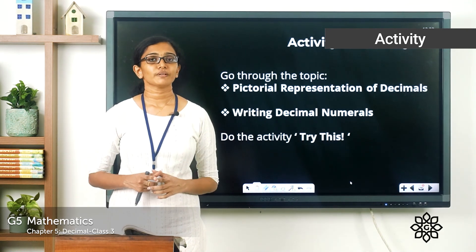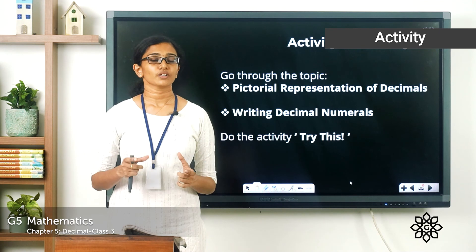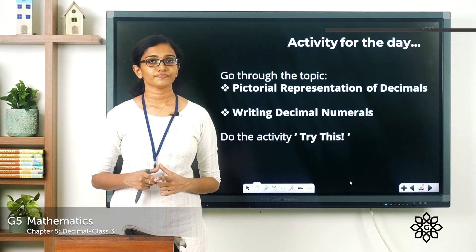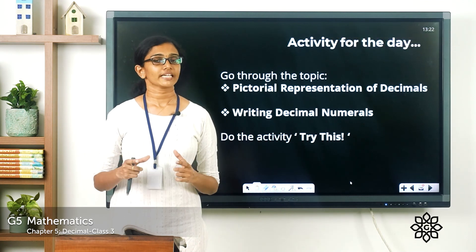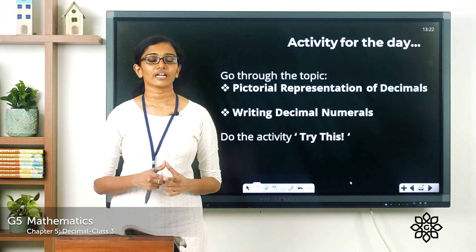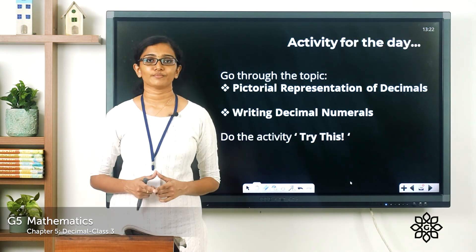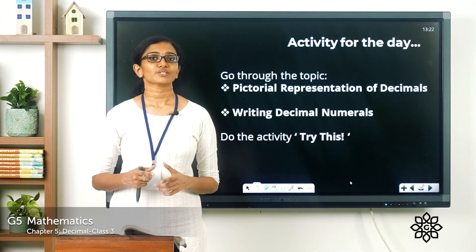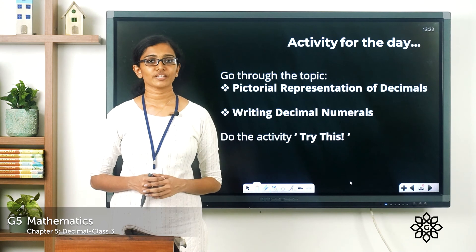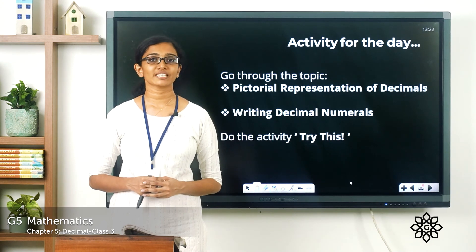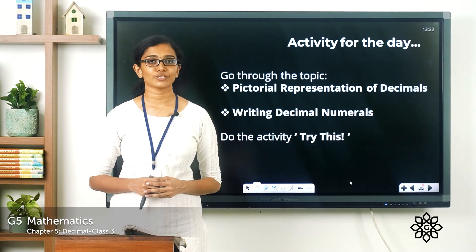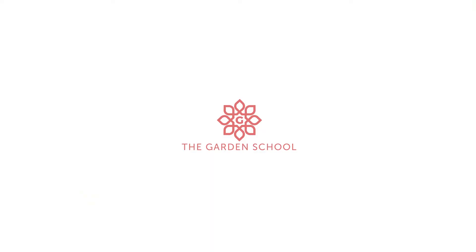Please go through the topics on pictorial representation of decimals and writing decimal numerals on pages 81 and 82, then complete the 'Try This' exercise on page 83 in your notebook. Take a picture and send it to us through Teams. That's all for today — we will meet in the next class with a new topic. Bye!